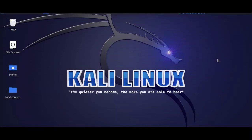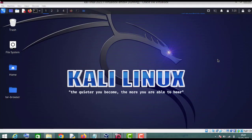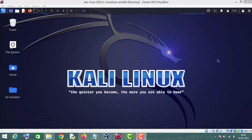Hello friends, welcome to this video. In this video we will learn how to use Angry IP Scanner. If you haven't installed Angry IP Scanner on your Kali Linux machine, you can watch my previous video on how to install Angry IP Scanner on Kali Linux. So let's get started.